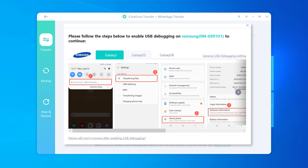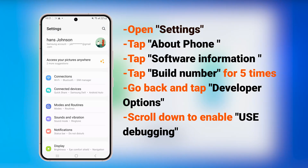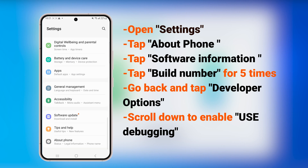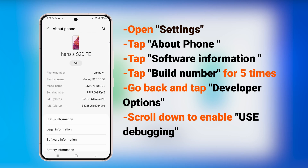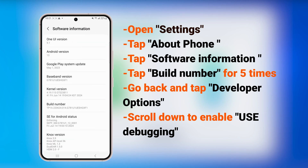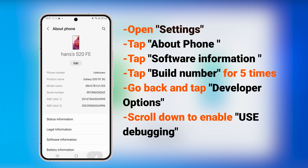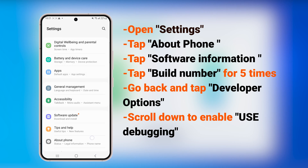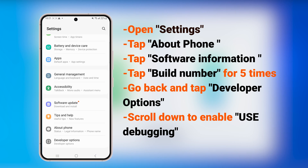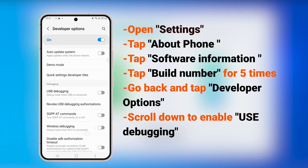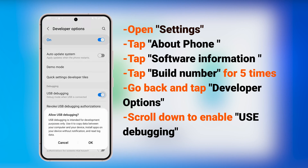If it asks you to enable USB debugging, follow the on-screen guide or follow along with me. Enabling this allows your Android phone to communicate with the computer at a deeper level. If you're transferring WhatsApp data between two iPhones, it's actually much easier — you don't need to set up any advanced communication permissions like you do on Android.